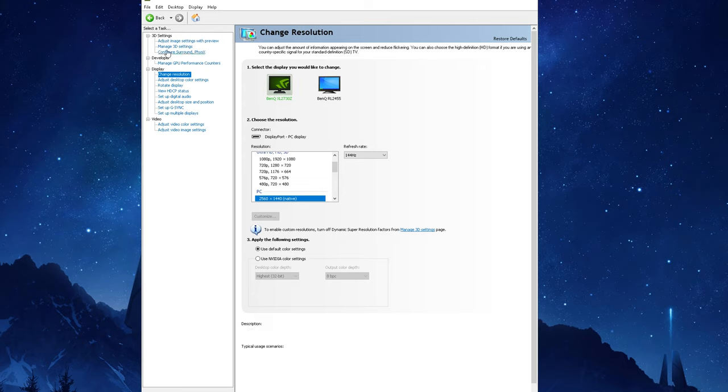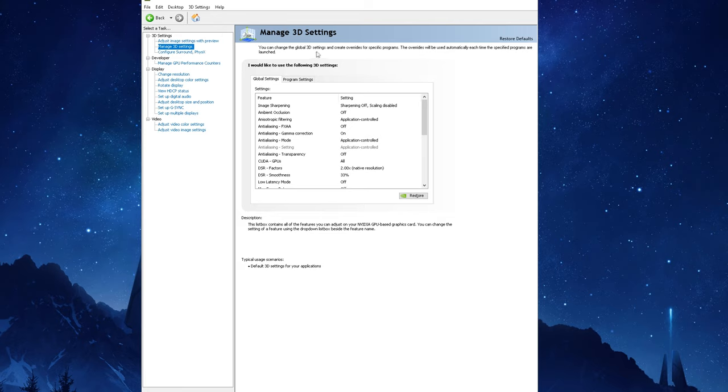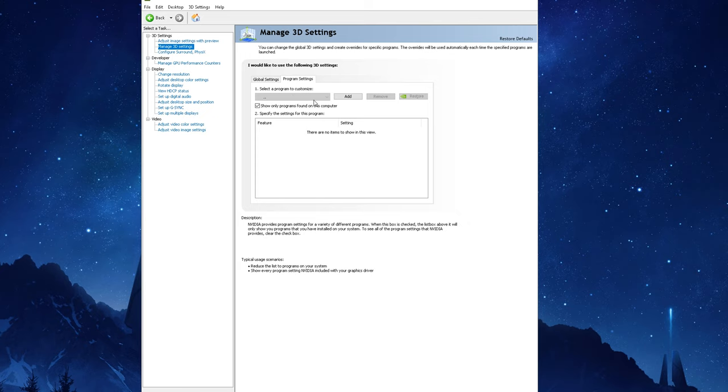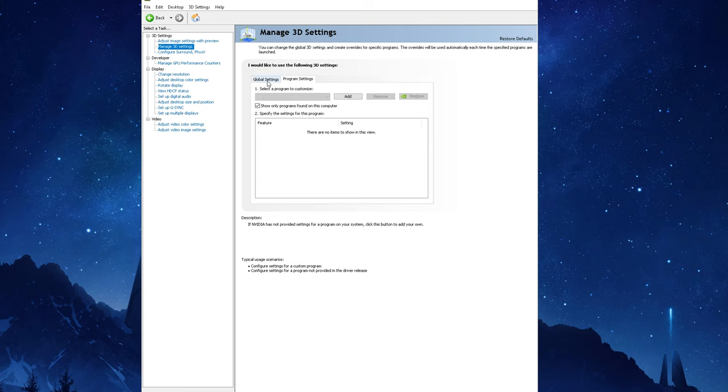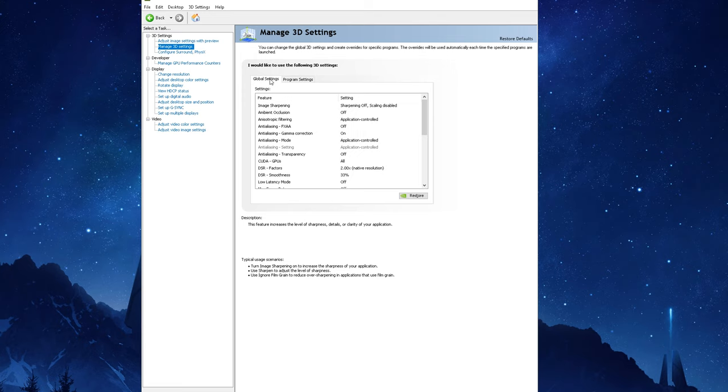Moving on you're going to want to click on Manage 3D Settings on the left hand side which will bring you to another page where you can configure some graphics options that will be applied globally for all your 3D applications, or you can even choose to set specific options for specific programs in the program settings tab which is pretty convenient. For now and to keep things simple I'll be showing you guys the global settings which I use to ensure my GPU is performing at its best for all my games.